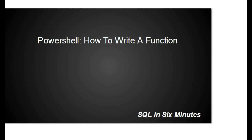This morning I'm going to be talking about how to write a PowerShell function and I'm going to do a very simple function this morning.